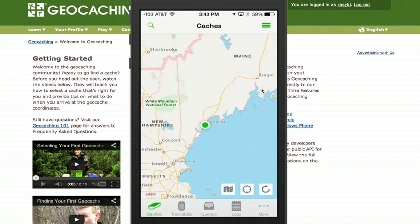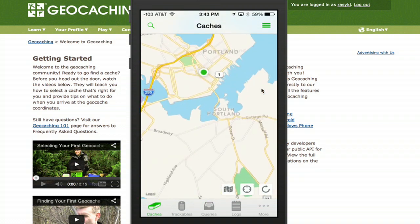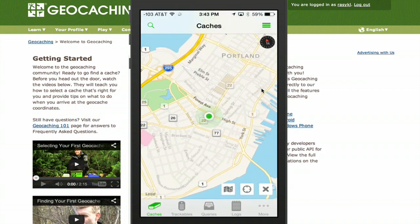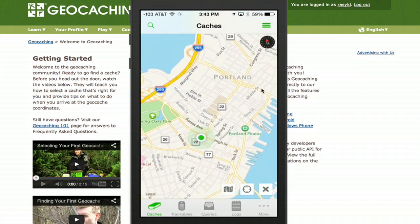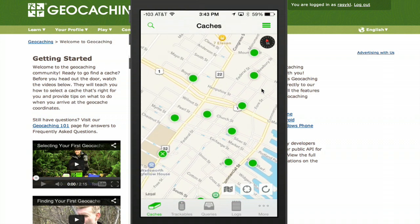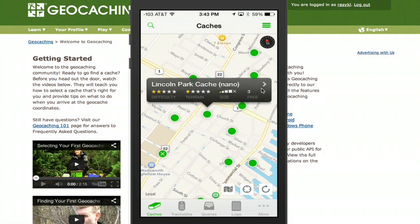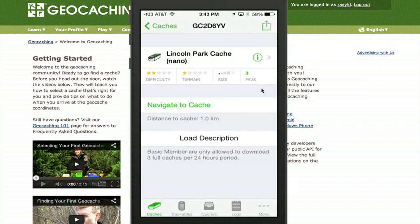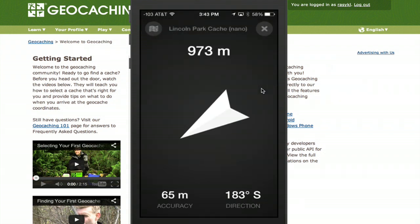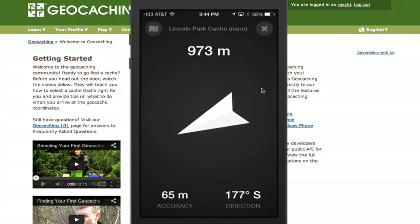You're set up now, and the application can download information from the geocaching database. As soon as we refresh, we see all sorts of green dots around my city. I can tap on one — it looks like there's a tiny little cache in Lincoln Park. You can click on it to see some information. I can tap 'navigate to cache' and right away the app opens up and points the direction I should be walking in order to find this cache.